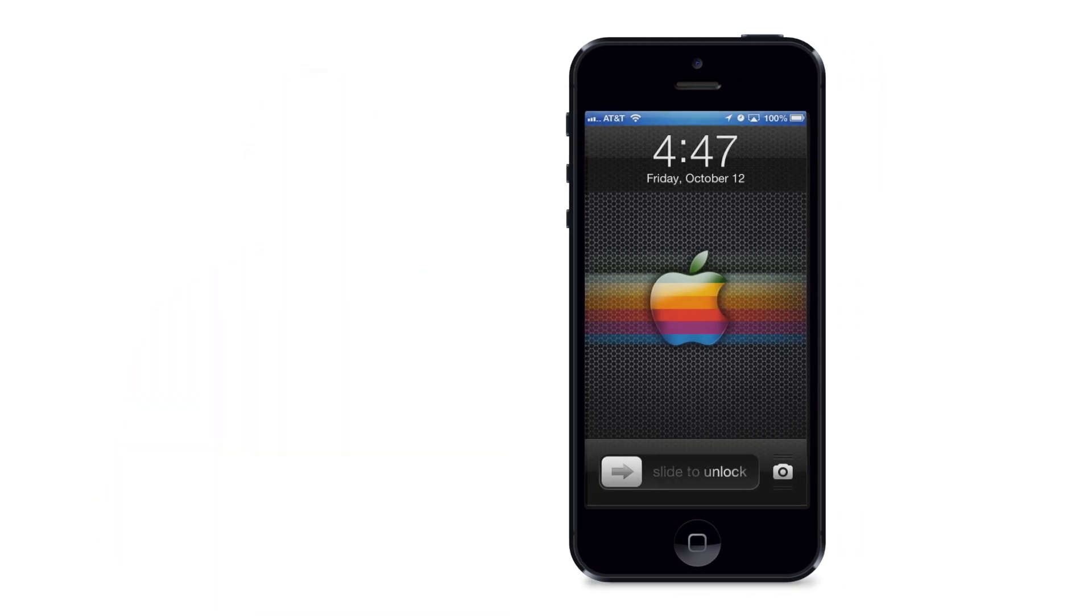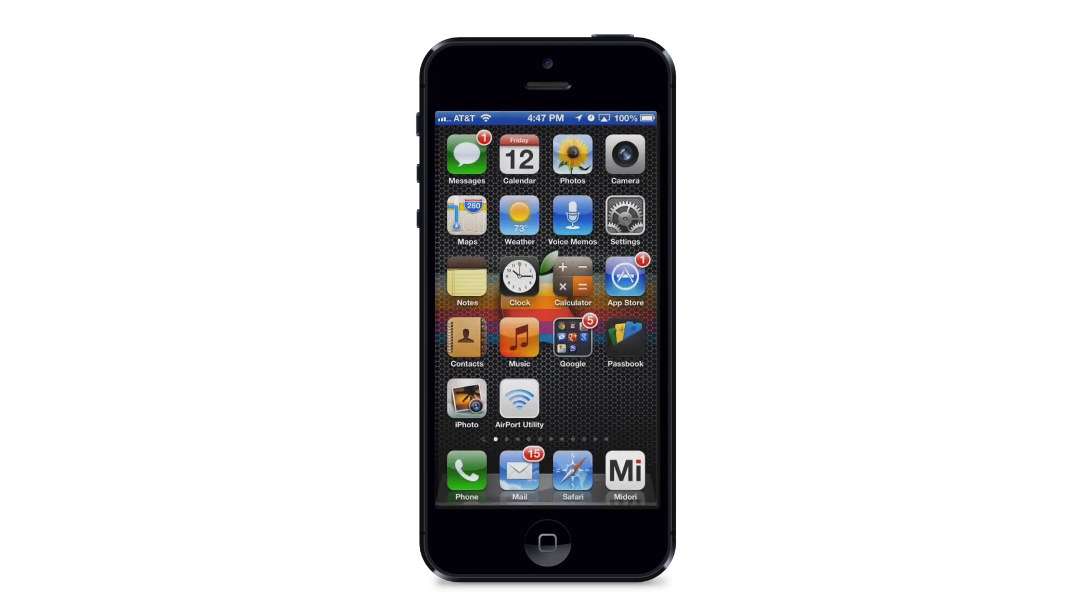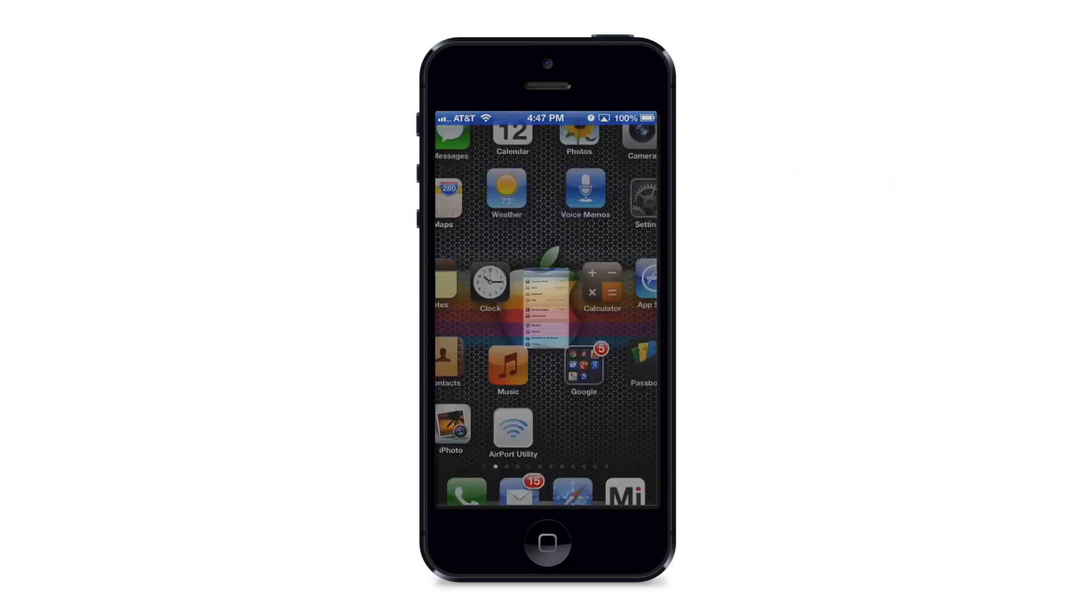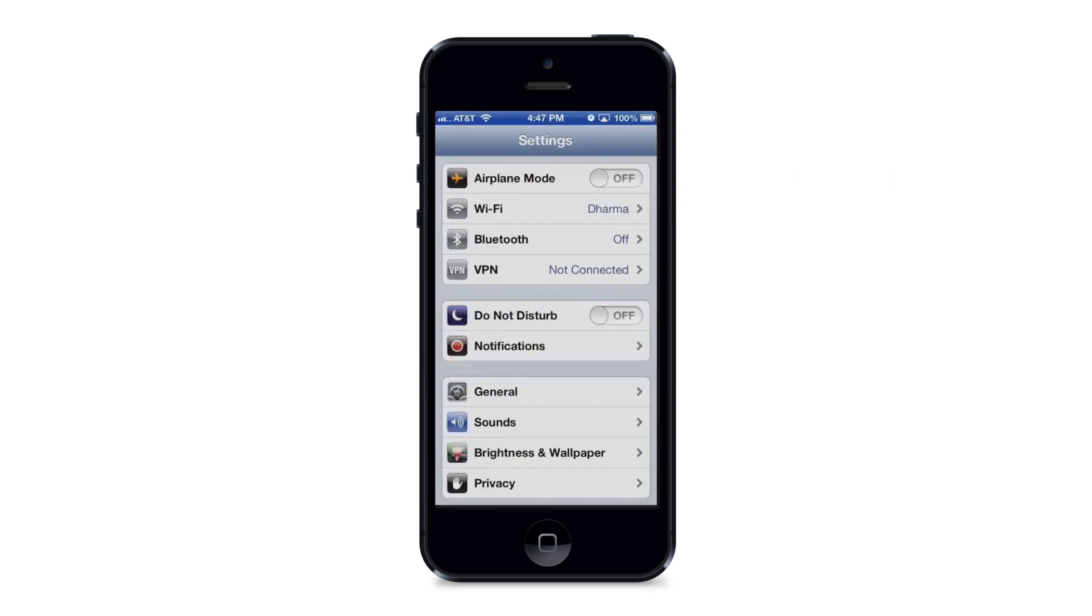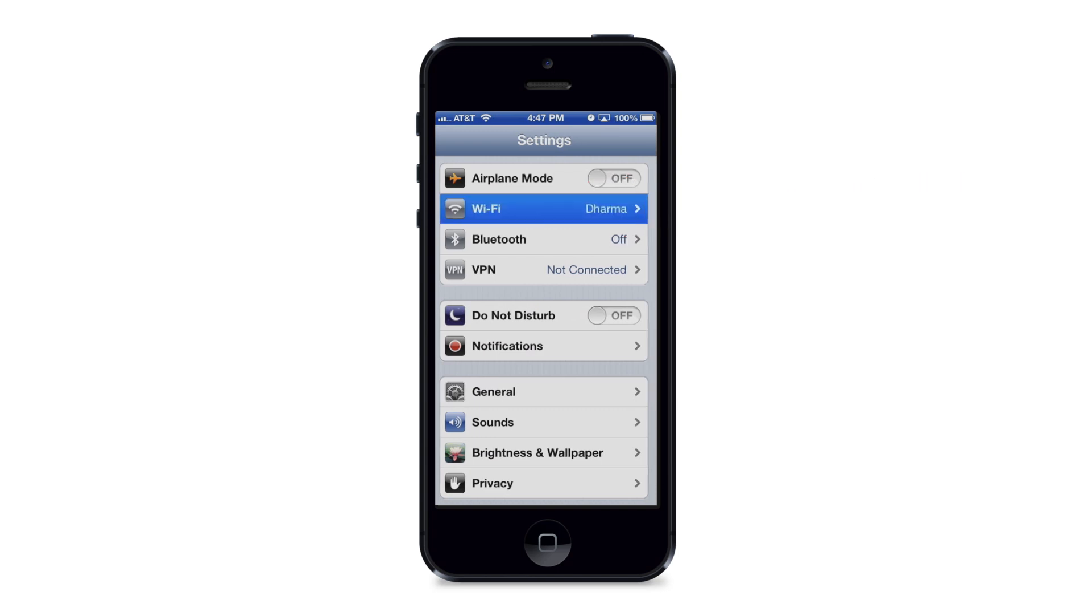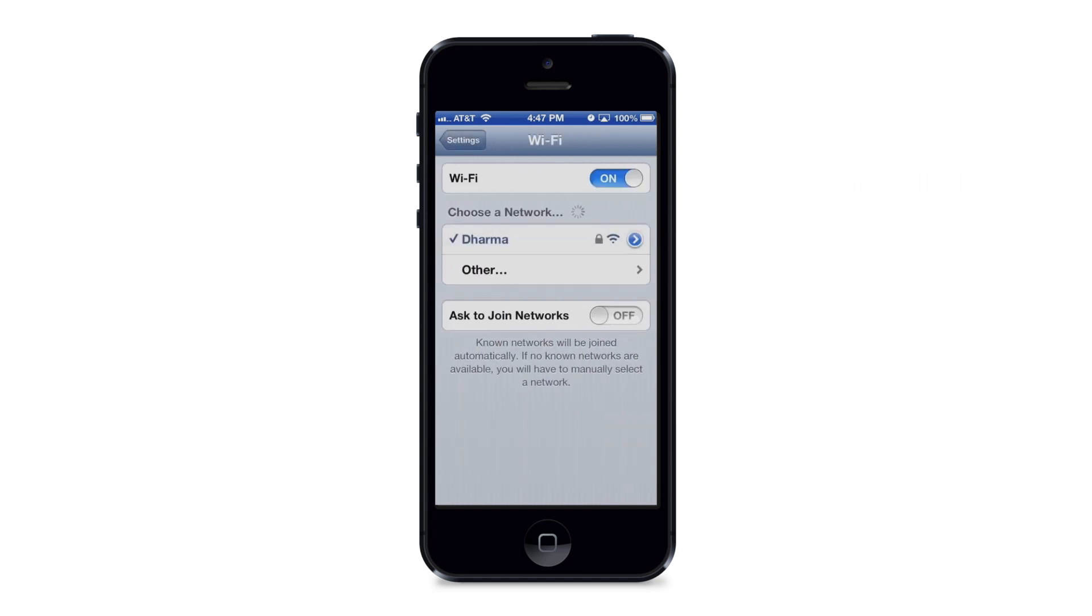So here's what we're gonna do. Go into our home screen and choose the settings app. Now that we're in settings, you see that under Wi-Fi or next to Wi-Fi it says Dharma, that's the network name that I'm connected to.